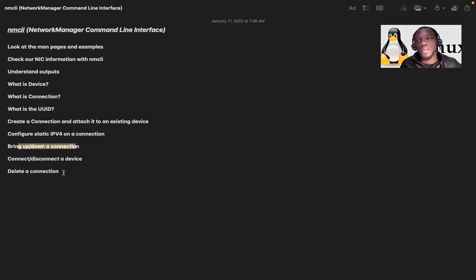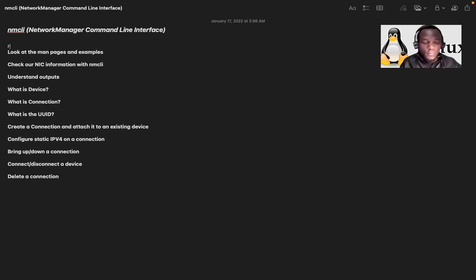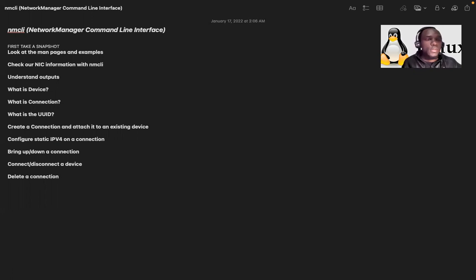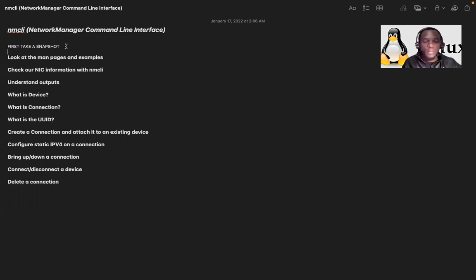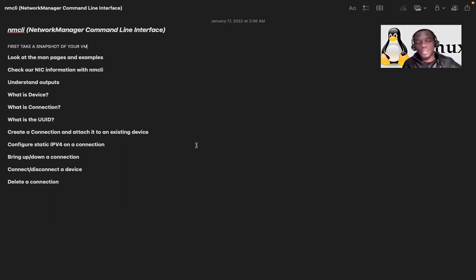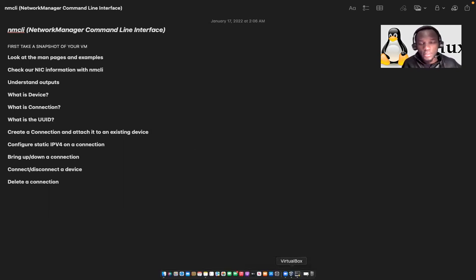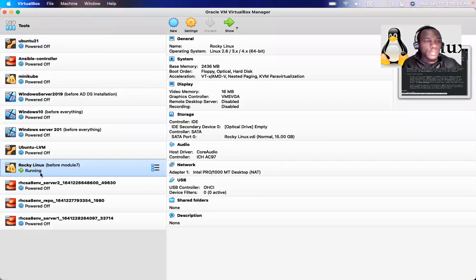For this, you first need to have a snapshot. So first, take a snapshot of your VM, your virtual machine. In my case, I already did that. You will see that I have a snapshot already and it is up and running.